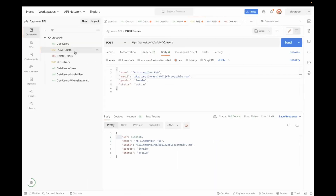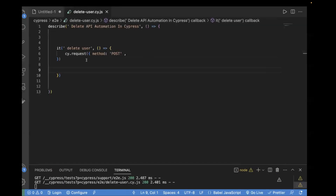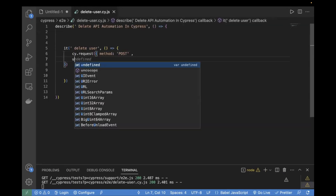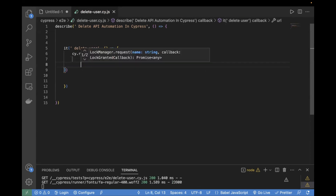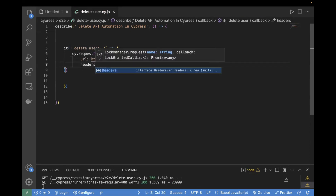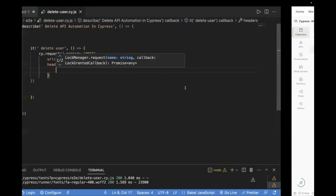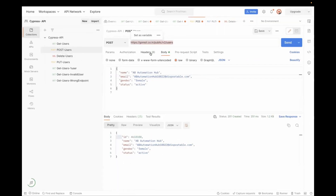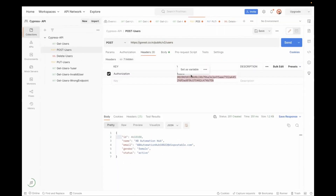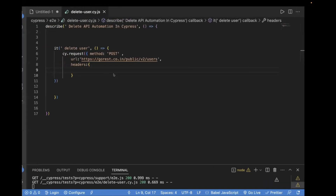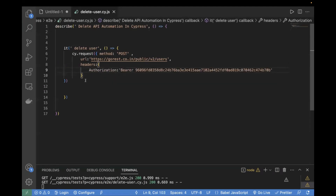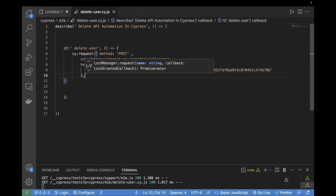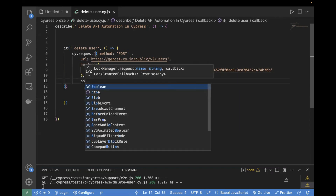This is our URL — the user creation API. Next step is to copy the headers. The header information has one mandatory header, which is your authorization bearer token. Let's copy that as well — authorization and bearer token. Apart from this, in the POST call we are also passing the body.